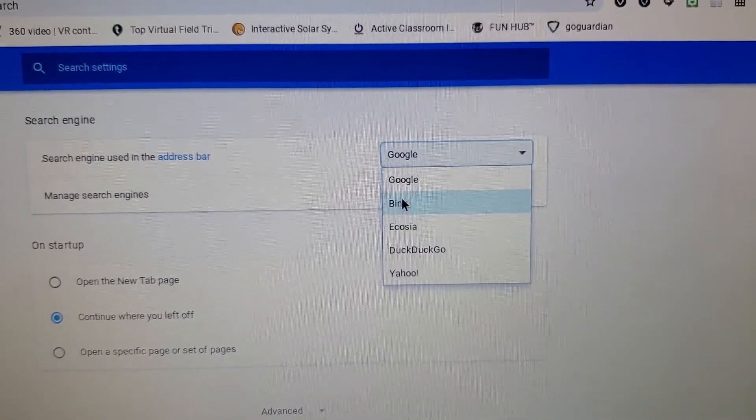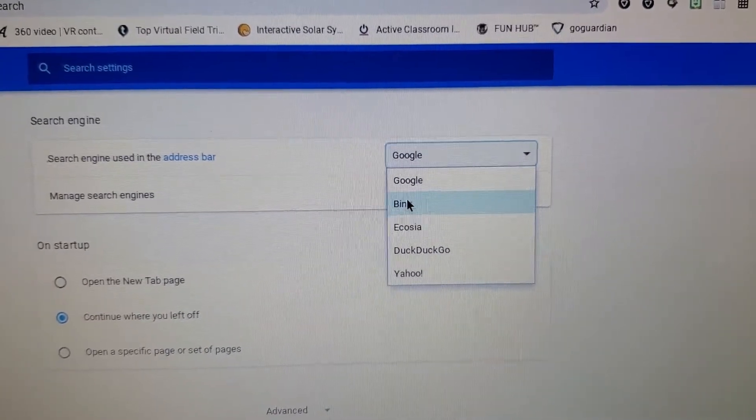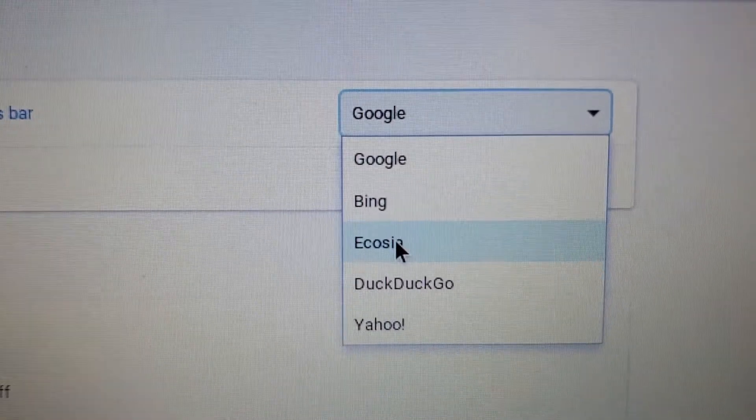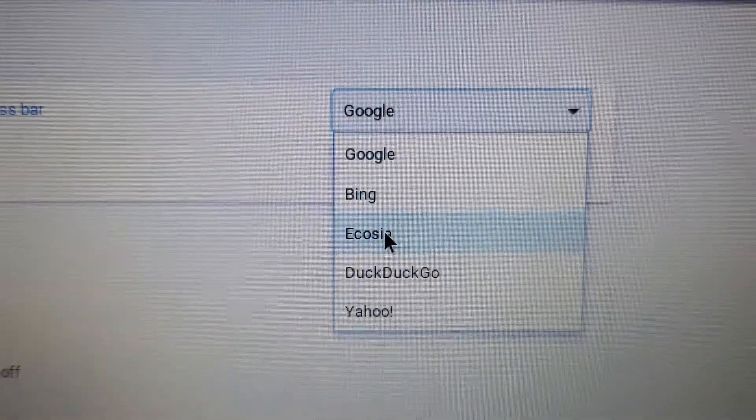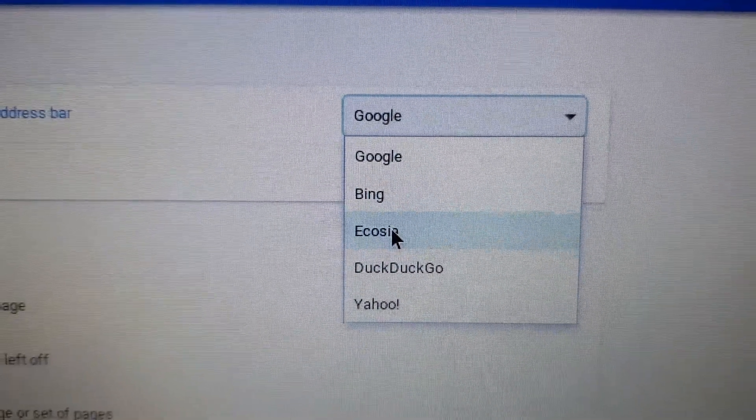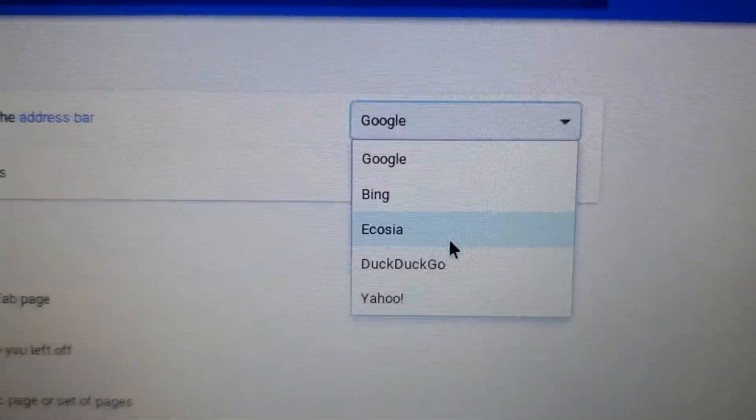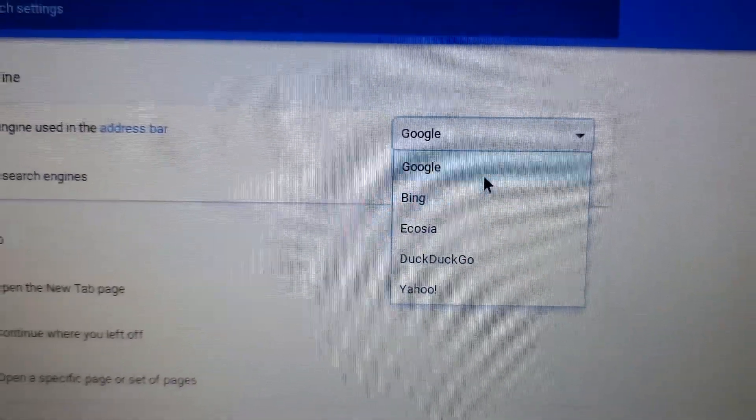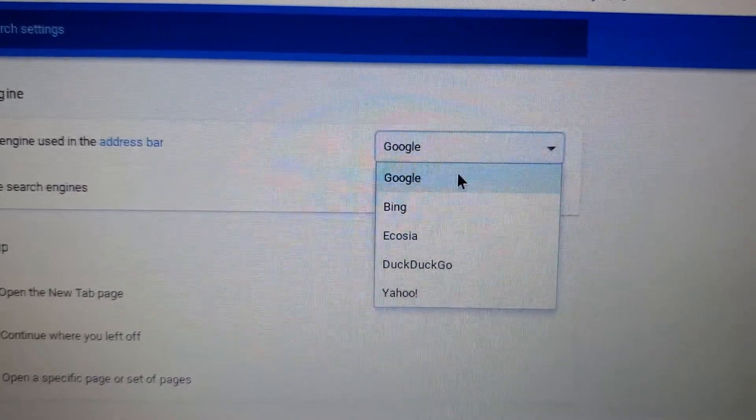You want to make sure it's not on Bing, it's not on Ecosia, I don't even know what that is, or DuckDuckGo, or Yahoo. Make sure it's on Google.